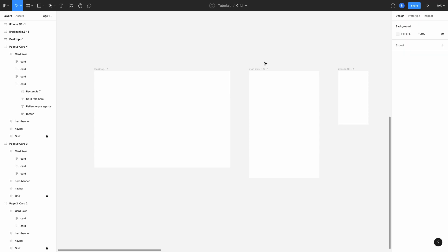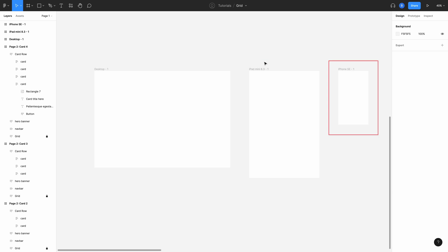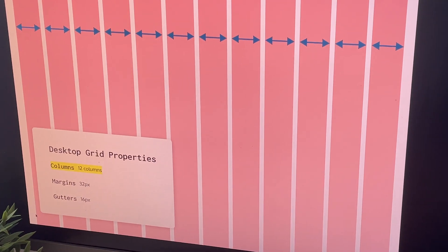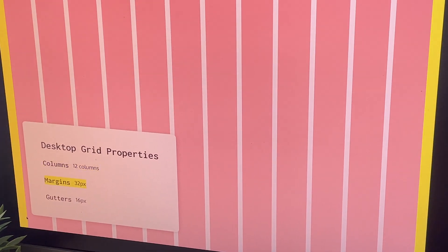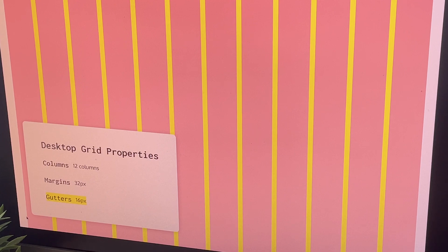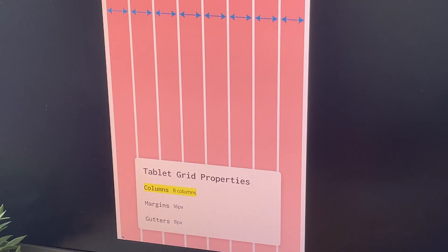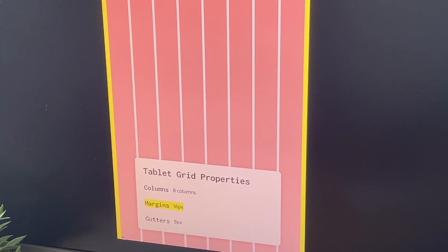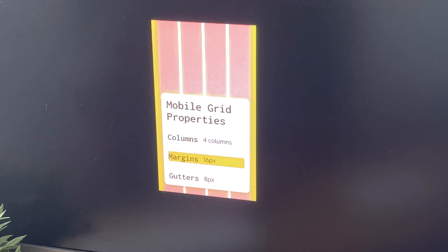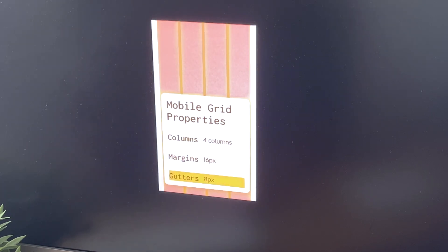Back in Figma we've got our frame sizes set up: desktop, tablet, and mobile. I like to work with a varying amount of columns depending on screen size. For desktop I want 12 columns, 32 pixels margin (which is the space at the left and right of your screen), and 16 pixels gutter (which is the space between your columns). For tablet I want 8 columns with 16 pixel margin and 8 pixel gutter. Finally, for mobile, because it's a smaller screen size, we only want 4 columns with 16 pixel margin and 8 pixel gutter.